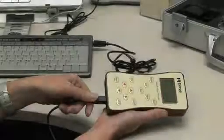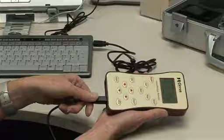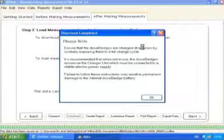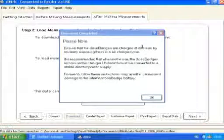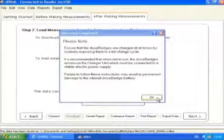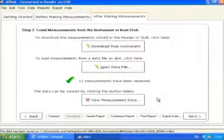Once the computer and reader unit are connected, measurements can be downloaded into the DB Link 3 software. Select the Download from Reader button to start the download. If there are a large number of measurements in the memory of the reader unit, the download may take some time. A progress bar will be shown at the bottom of the screen as the download occurs.